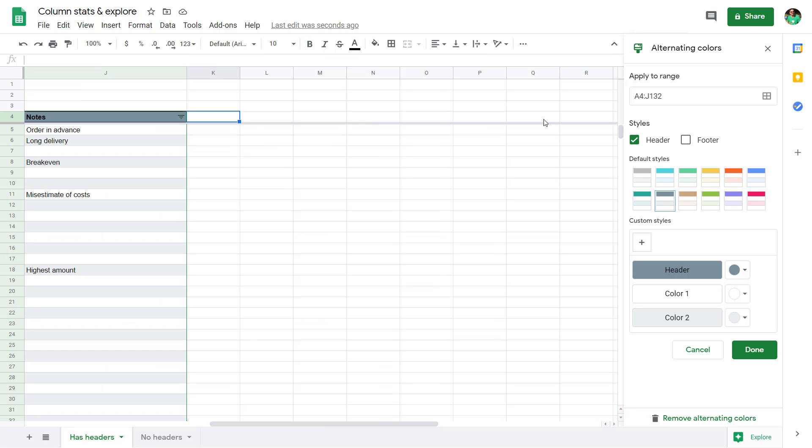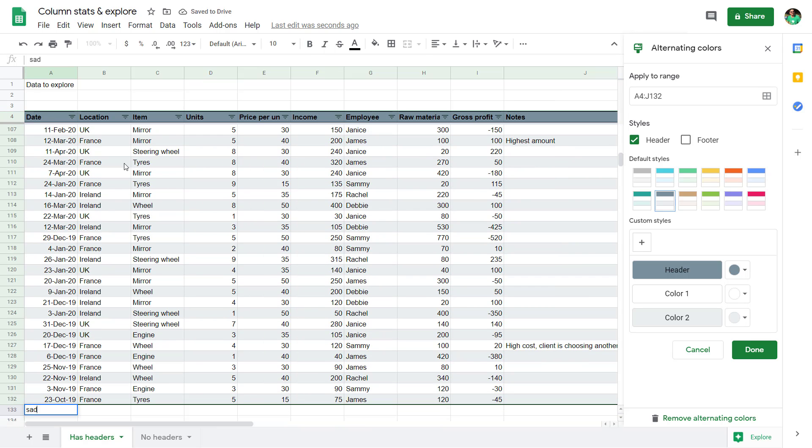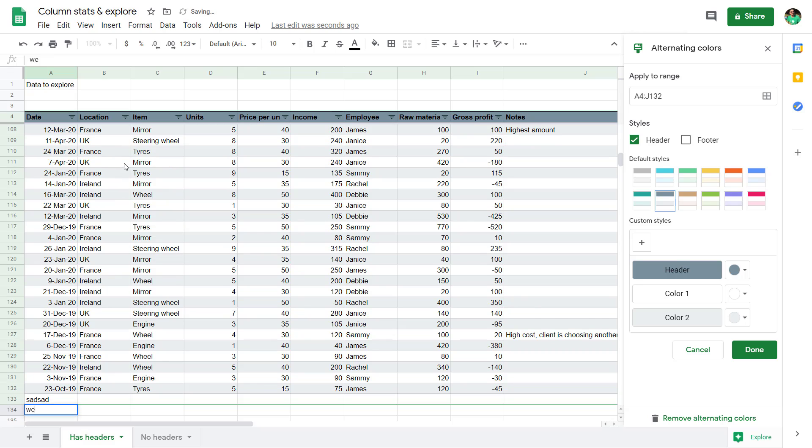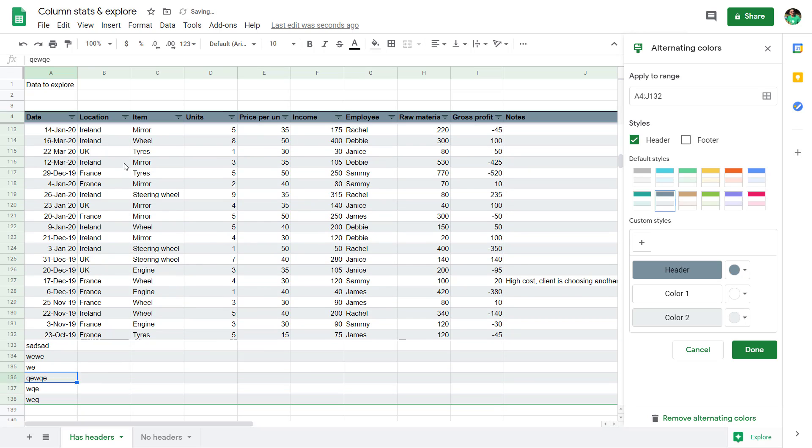If I add a new column here, all of the formatting comes along with it. And equally, if I add in new things here, then we get that same sort of dark light effect there.